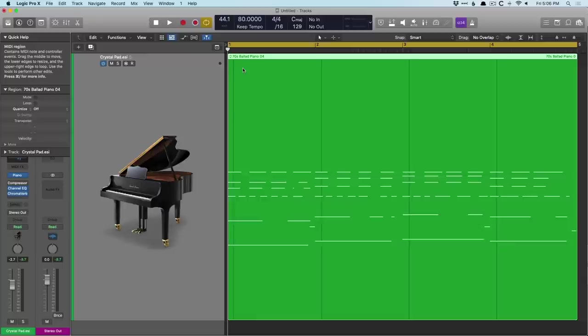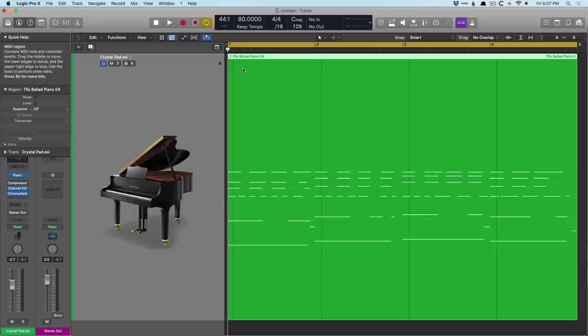I would say that the reverb folder in Logic is quite well-rounded. We have Chromoverb, which is an algorithmic reverb with 14 different spaces to work with, followed by Space Designer, which is a convolution-style reverb that emulates different spaces, speakers, special effects. It's just such a wide variety.